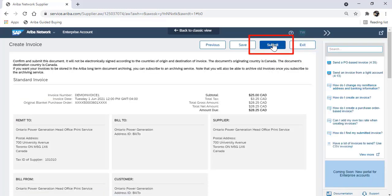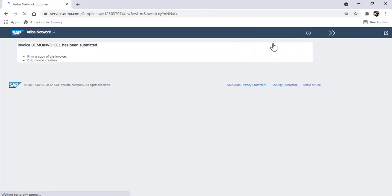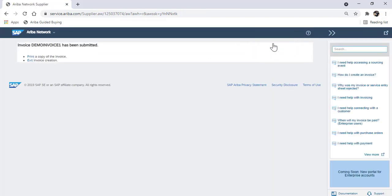Your invoice process is almost finalized. Click on submit after you've reviewed this screen for accuracy. Once you click on submit, the invoice has been submitted to OPG successfully.